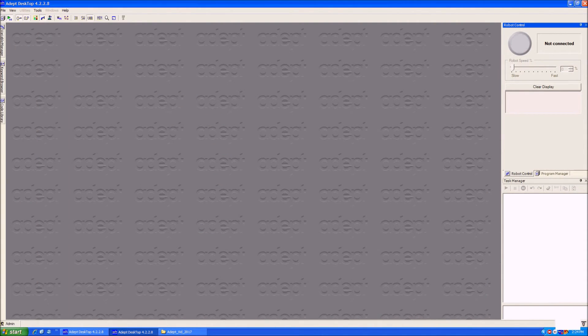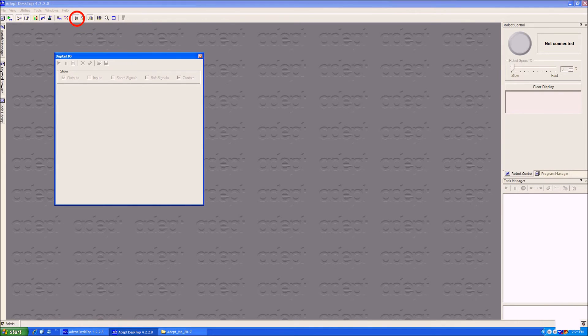Next, I will show you how to set up the menus. These are all the menus that you will want to use while working on the robot. The first is the Digital I/O menu. This menu lets you manually toggle and read the inputs and outputs coming to the robot.